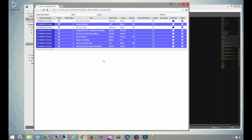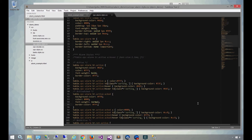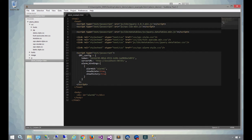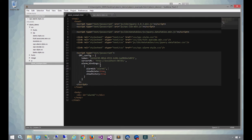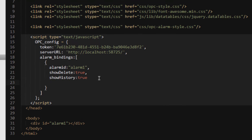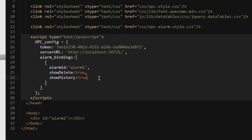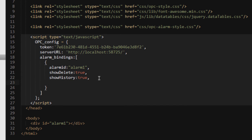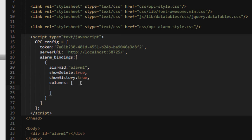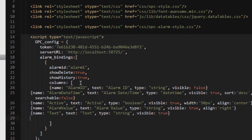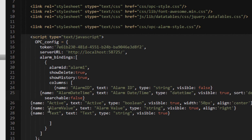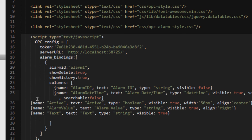And you can modify these styles for each type of alarm that you've got based on its status. Also by default, the alarm control displays all of the available columns. You can choose which columns you want by including in the OPC config alarm binding a columns array. Once you do this, you're taking over the display of the alarm control. So you'll need to include all the columns, including the alarm ID, and all of the attributes on each one.